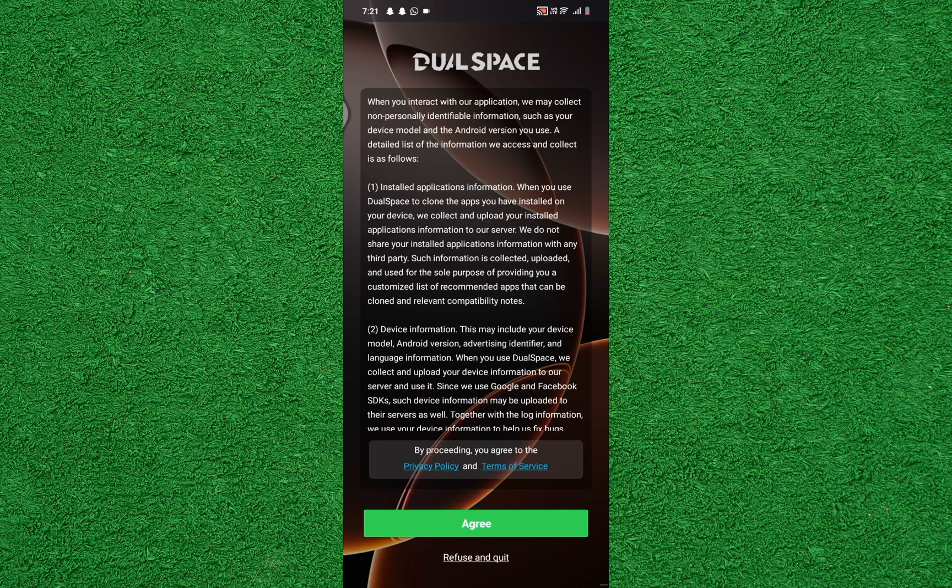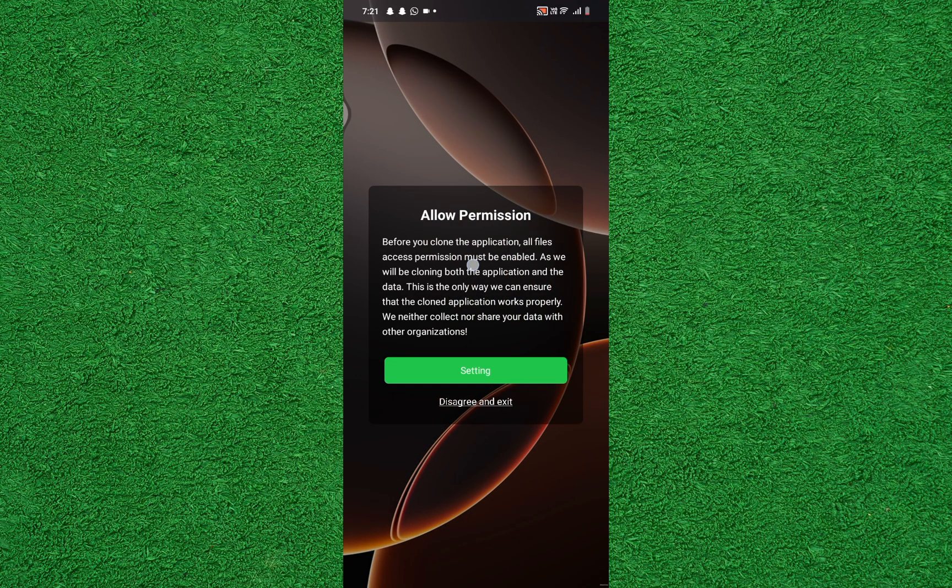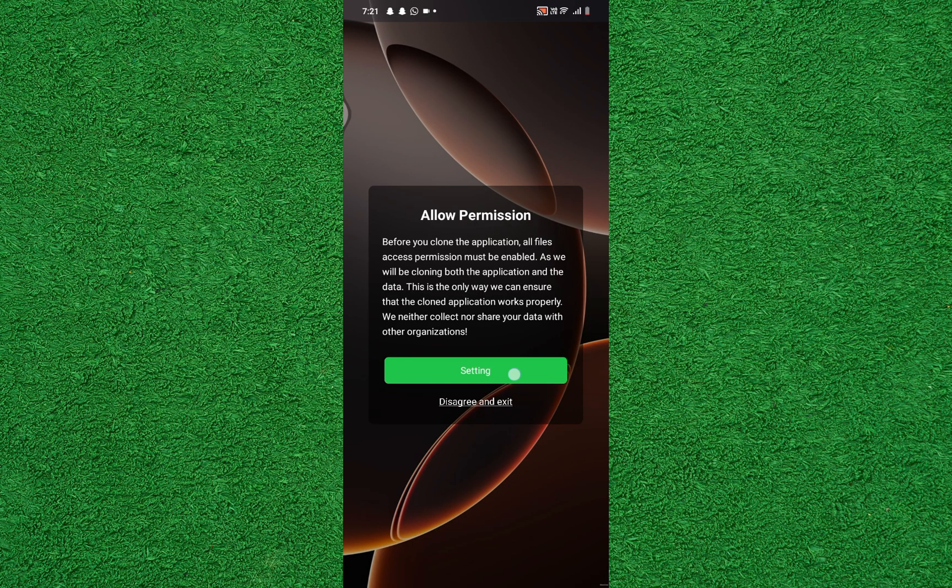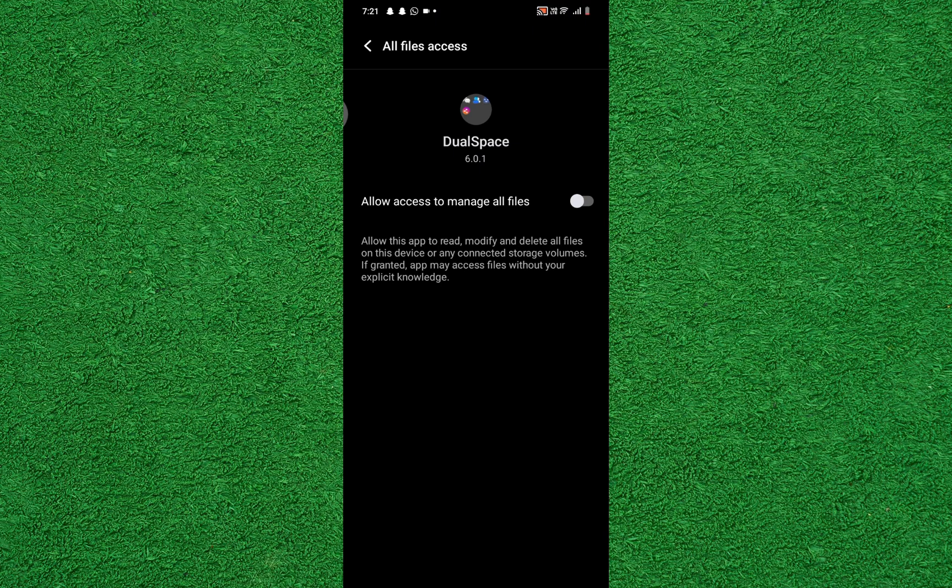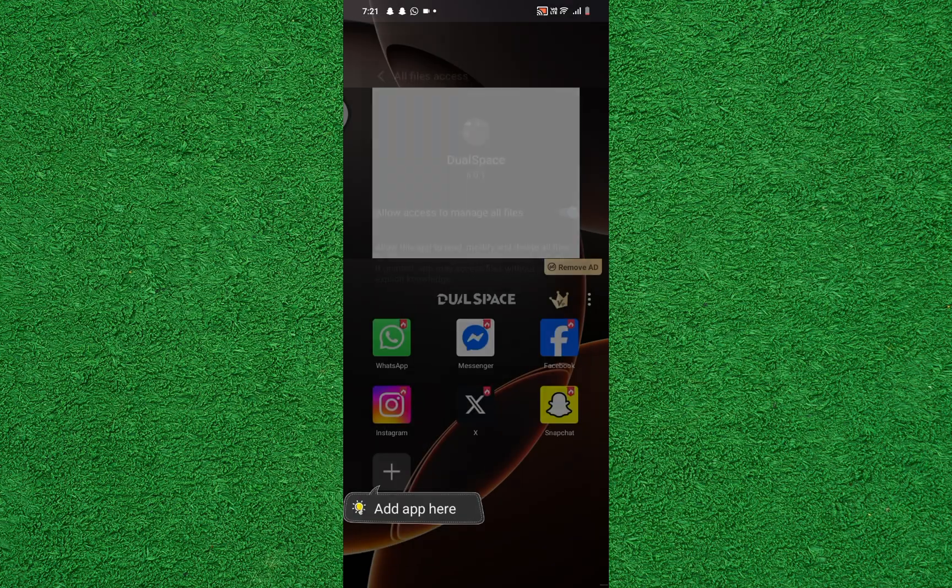Now tap on Agree to accept the terms and continue. Then tap on Settings when prompted for permissions. Here, turn the toggle on for allow access to manage all files to let the app function properly.